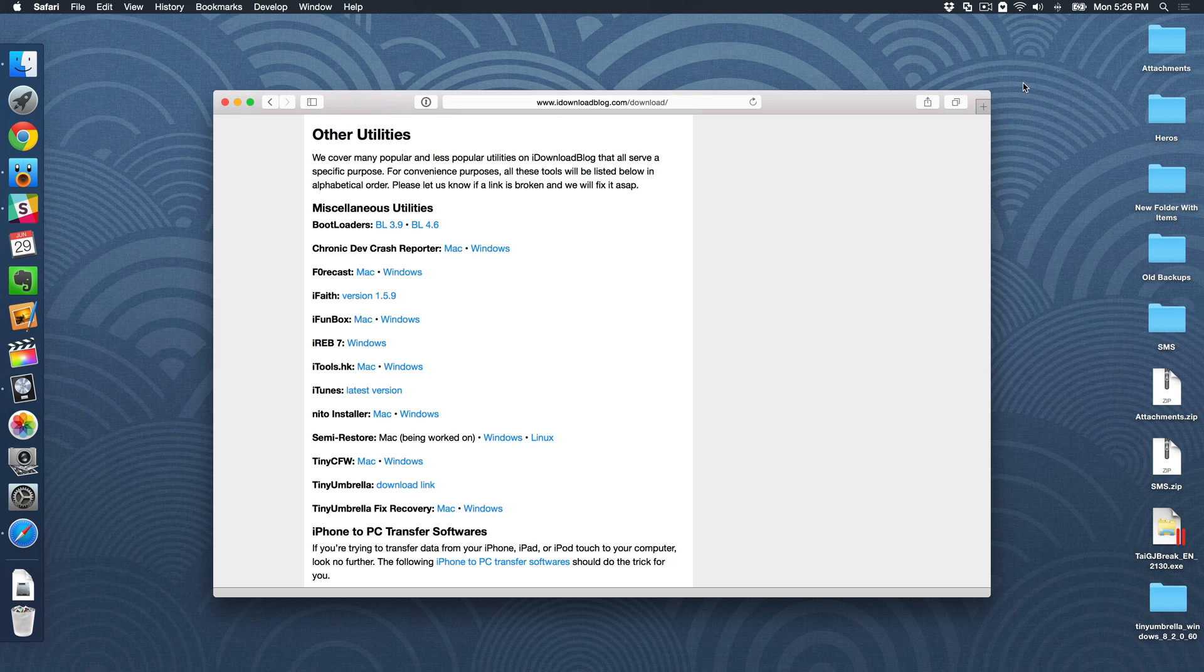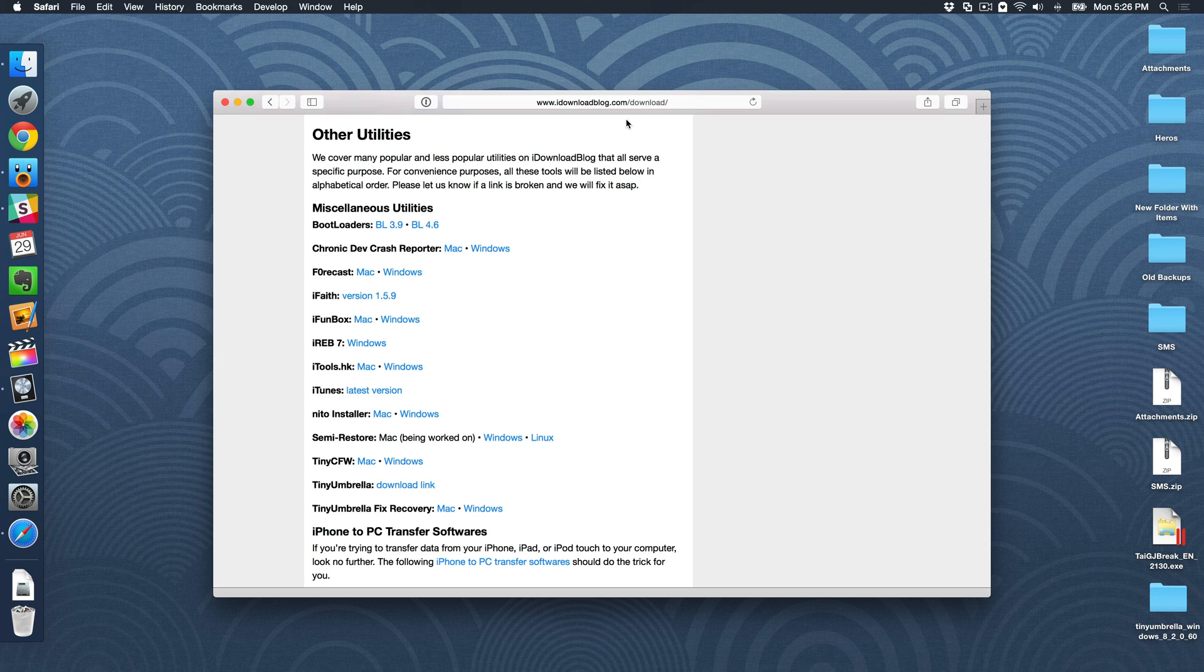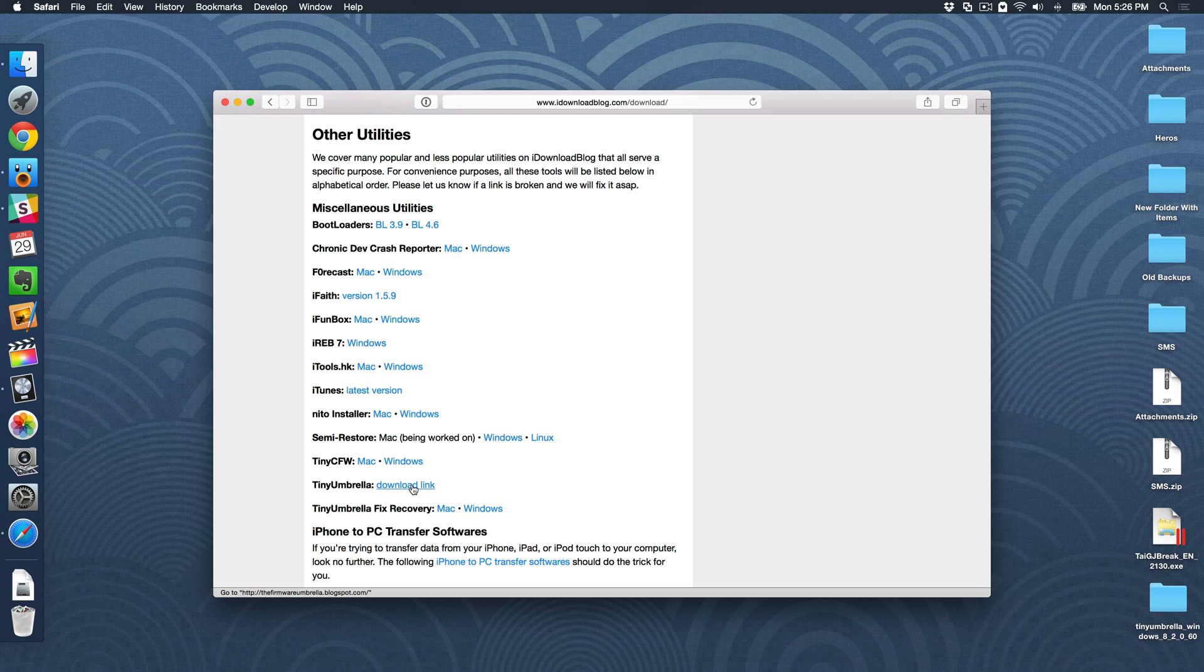That is only possible, or in most cases, will only be possible if you save your SHSH blobs, and I'm going to show you how to do that right now. The first thing you want to do is go to iDownload Blog's download page, and then you can find the Tiny Umbrella link, because Tiny Umbrella is the tool that we'll use to save our SHSH blobs.